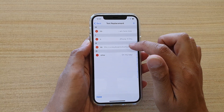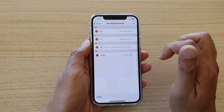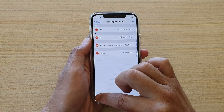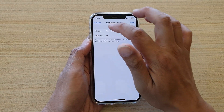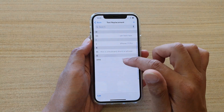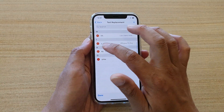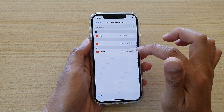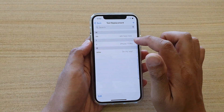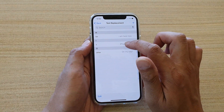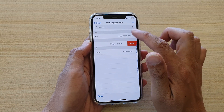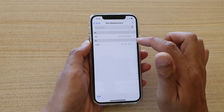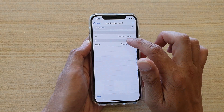Tap on the text phrase that you want to change — for example, this one here. If you want to delete it, tap on the Edit button and tap on the red minus button, which will allow you to delete the text. You can also swipe across like this to delete the keyboard shortcut phrase.